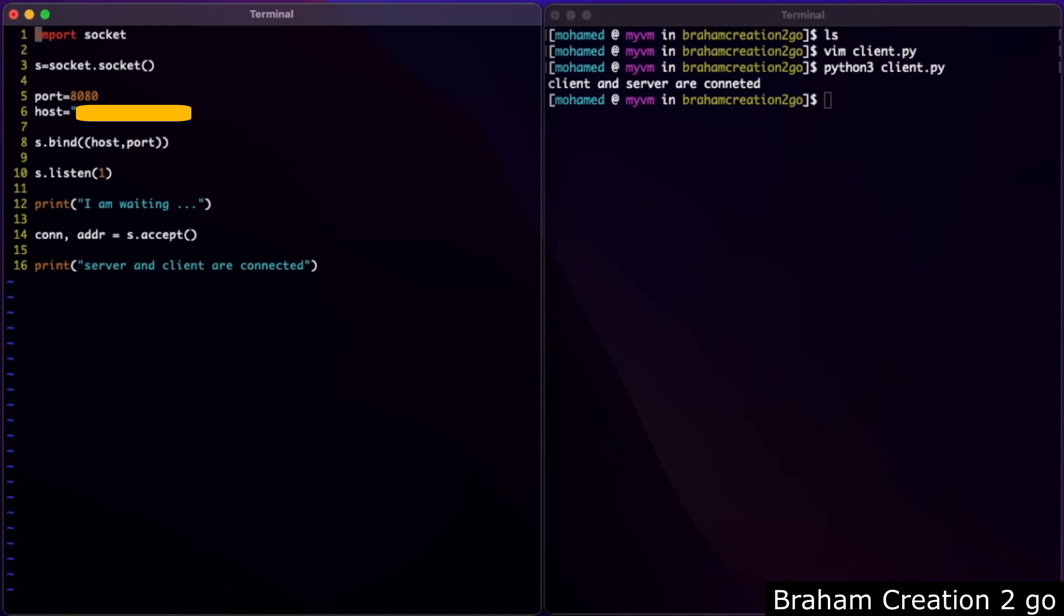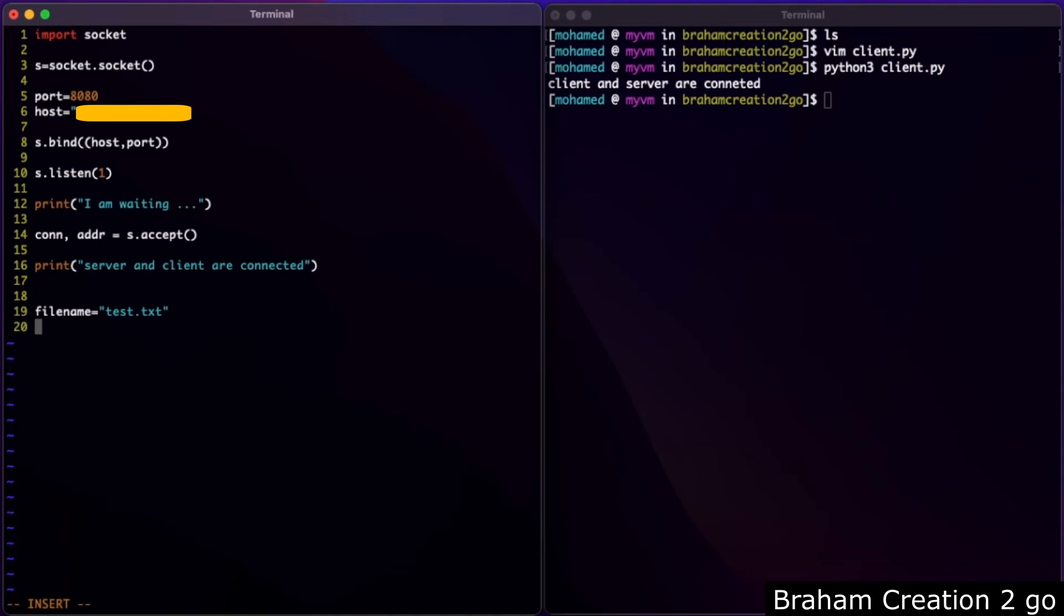I want to send this text file which is in the same directory as my python file. I will need file name: test.txt. Now to send it with the socket, we need to handle the content of this file in binary form. File open, file name, read byte. Data equals file read.